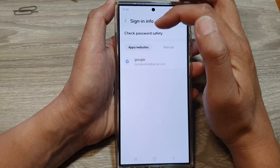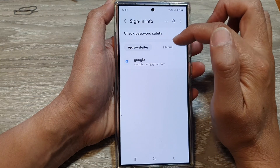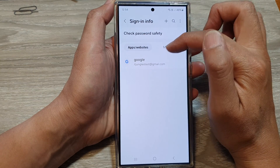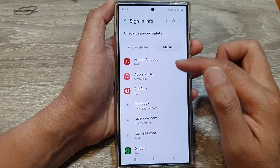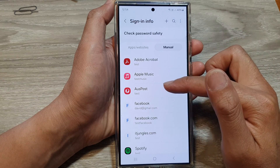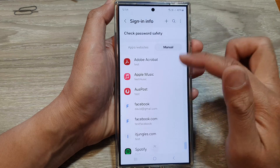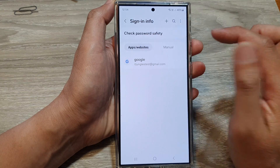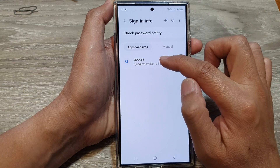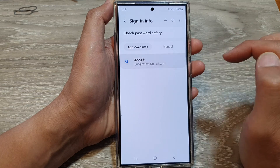From here, you can tap on Apps or Website, or you can tap on the menu tab where it will display all the usernames and passwords that you have added in manually. Then tap on the username and password entry.